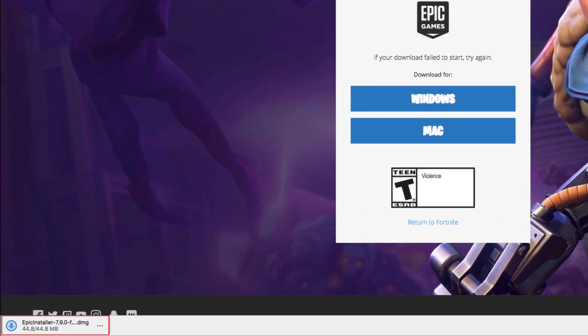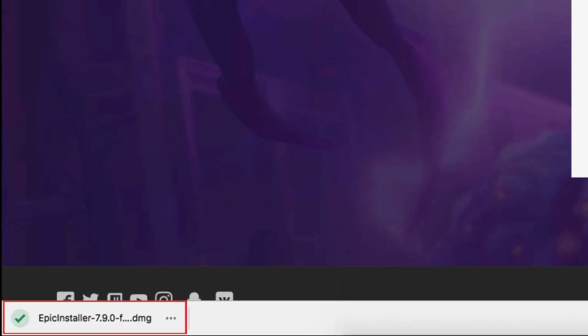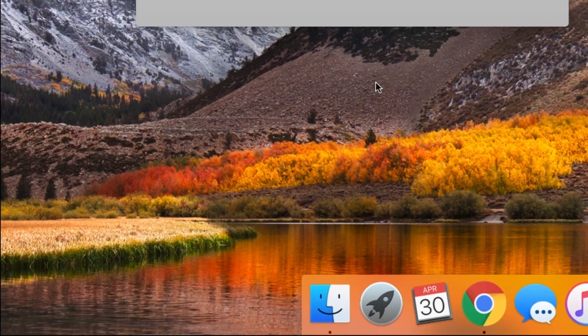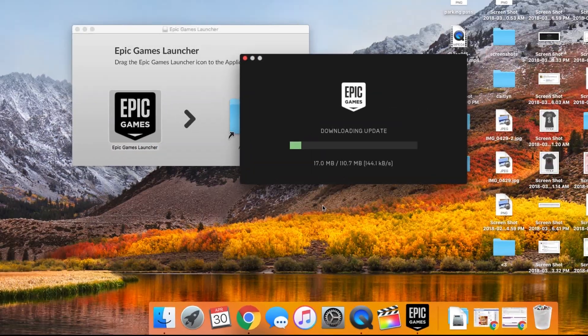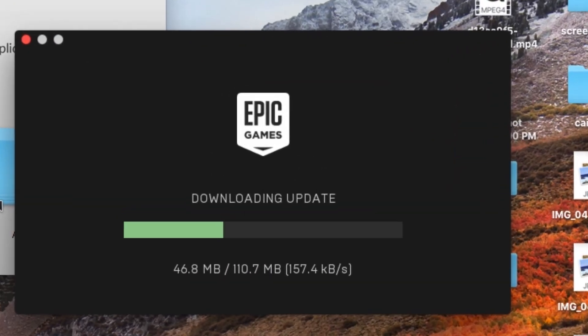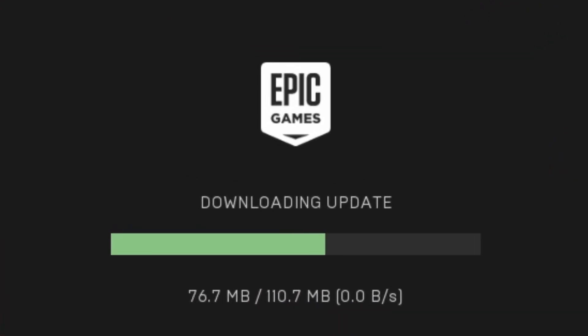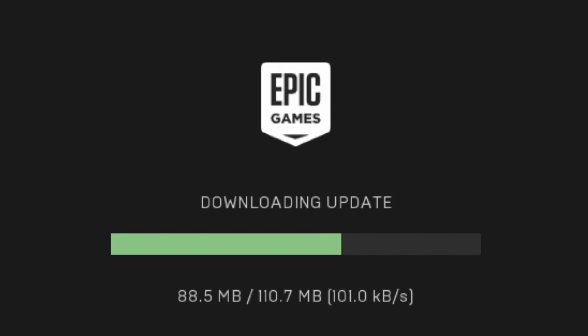Once the download is complete, click on the download at the bottom of your browser window to launch the installer. The installer will guide you through the steps, so just follow the instructions presented to complete the installation.